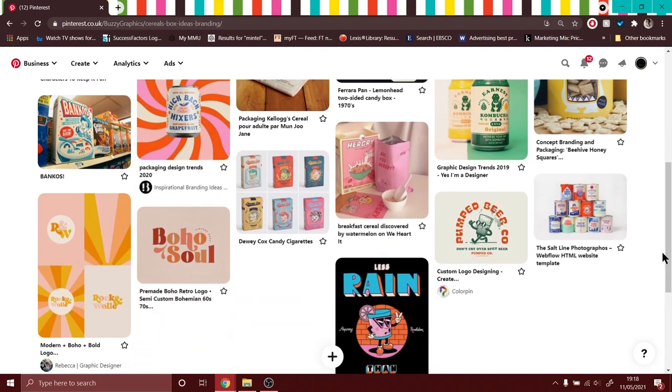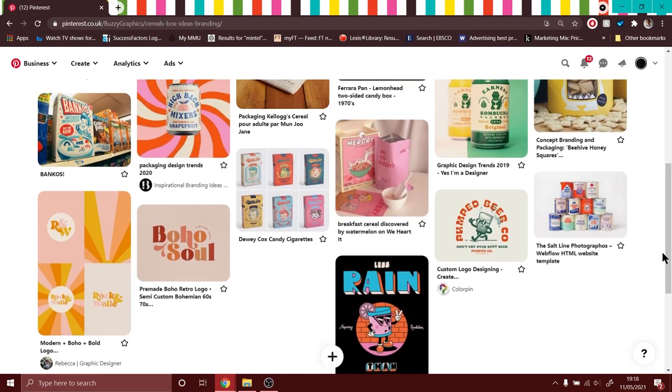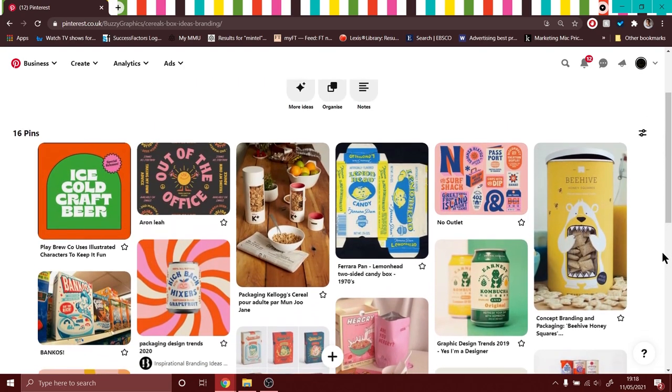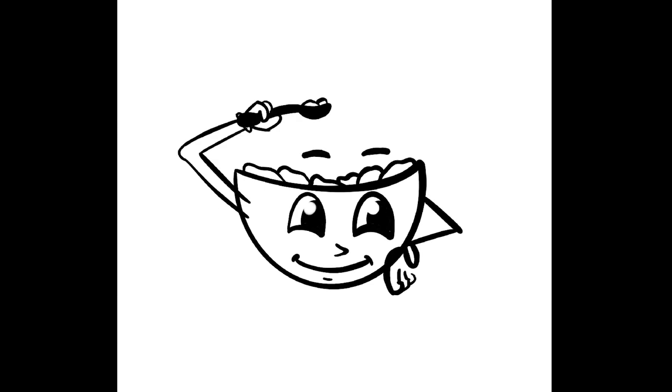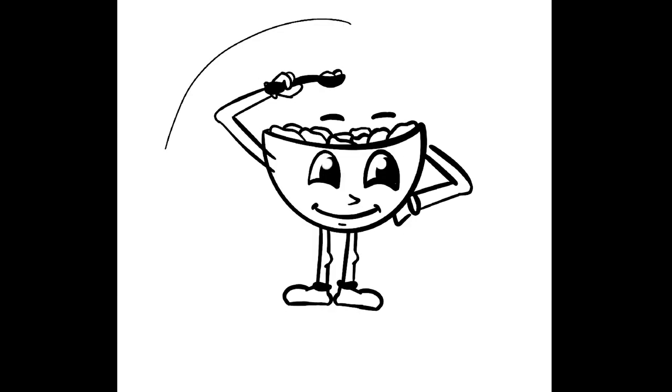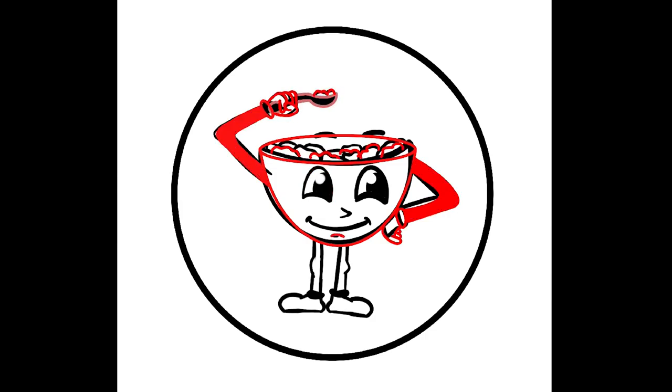I decided to go with a mascot as the main visual for this packaging and I've designed this mascot sketch on Procreate. As you can see, it's just a bowl of cereal with legs, arms, and it's holding a spoon of its cereal.